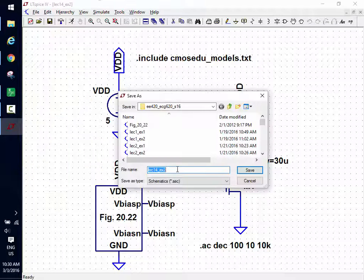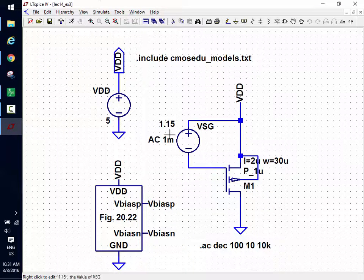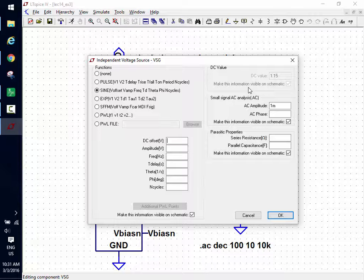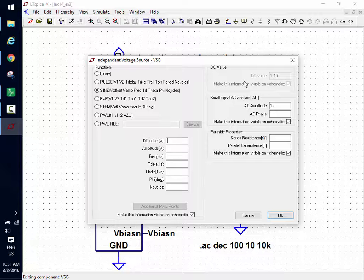Example 3: I change the source to a SINE with a DC offset of 1.15 V, amplitude 1 millivolt, frequency 1 kHz. For a SINE source in a transient simulation, the AC value is ignored — it only uses the SINE parameters. Conversely, in an AC analysis the SINE parameters are ignored. These are completely separate analyses.